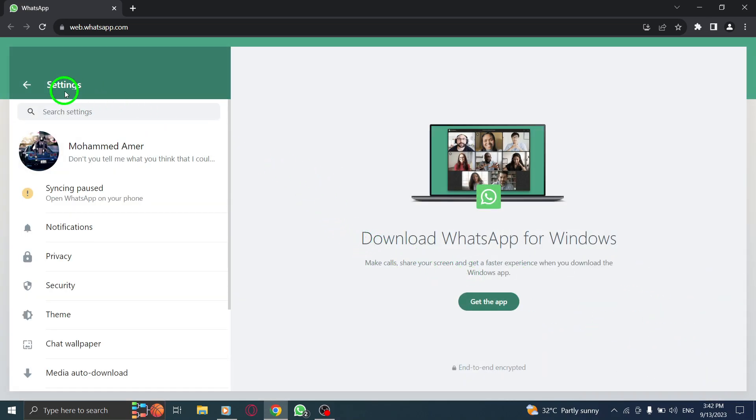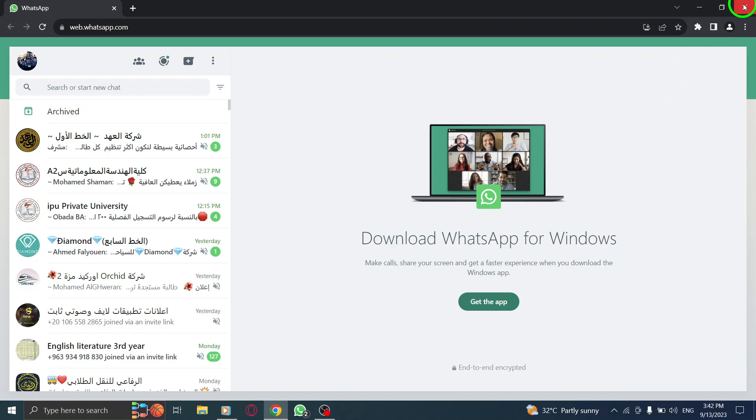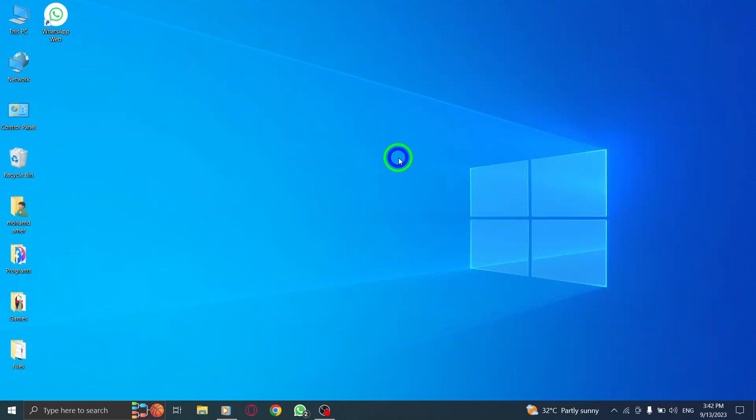Congratulations, you've successfully turned on light mode in WhatsApp Web. Light mode provides a clean and bright interface, perfect for those who prefer a lighter look. Enjoy the refreshed appearance while using WhatsApp Web.